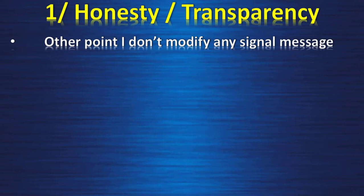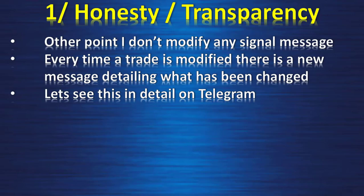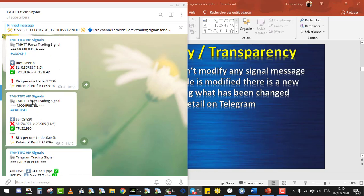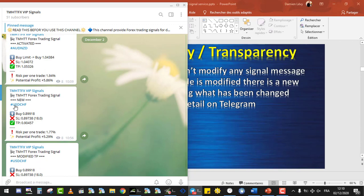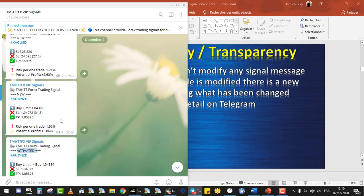Another point: I don't modify any signal message. Every time a trade is modified, there is a new message on Telegram detailing what has been changed. On the channel, when the stop loss is modified it sends a specific message; when there is a new trade it is marked 'New'; when a pending buy limit order is activated there is a specific activation message. So there is a signal every time I move a stop loss or target profit, or every time I create a new trade.